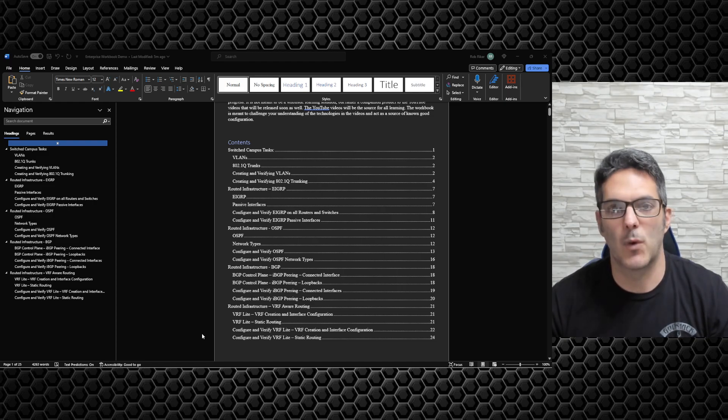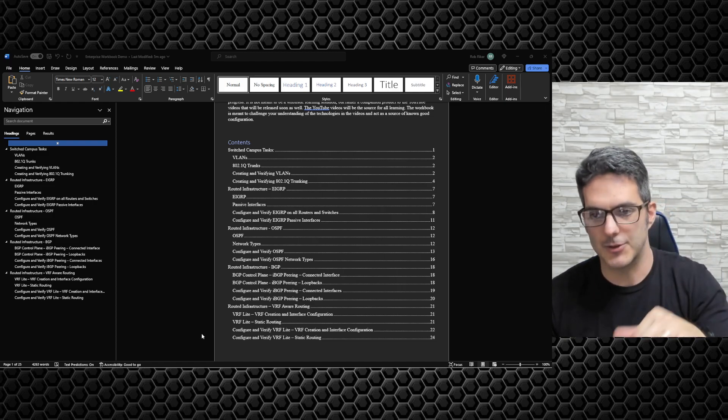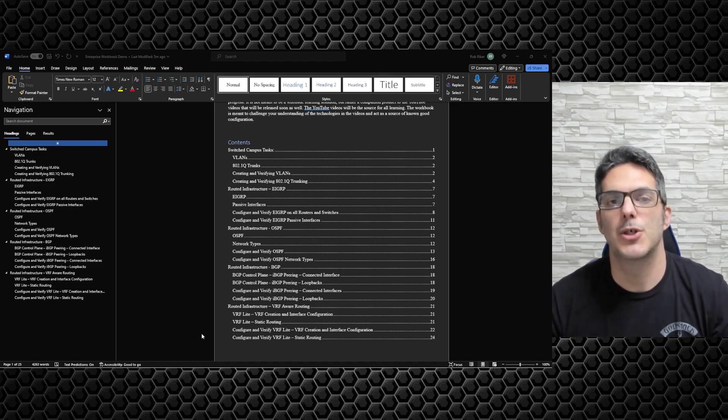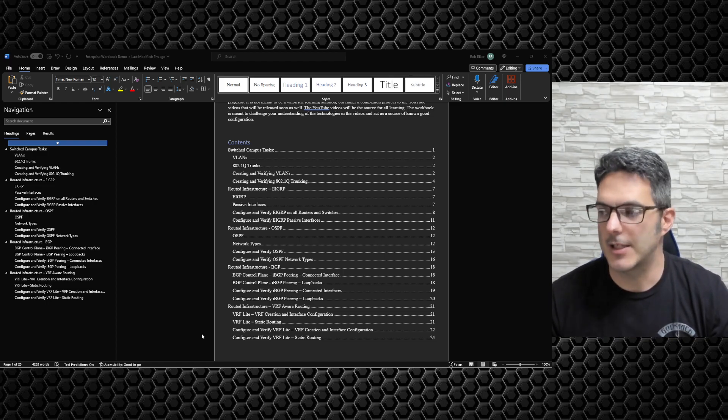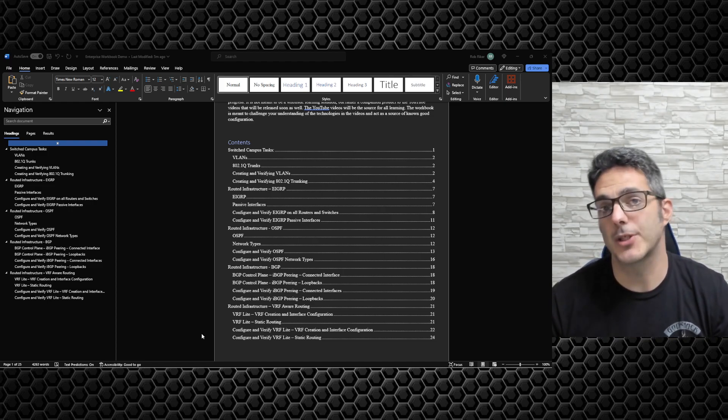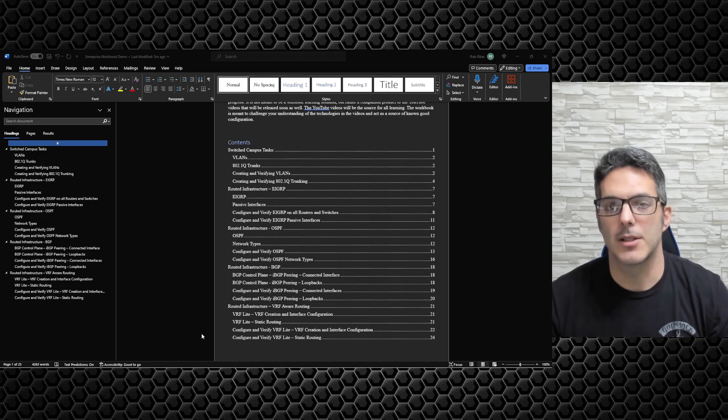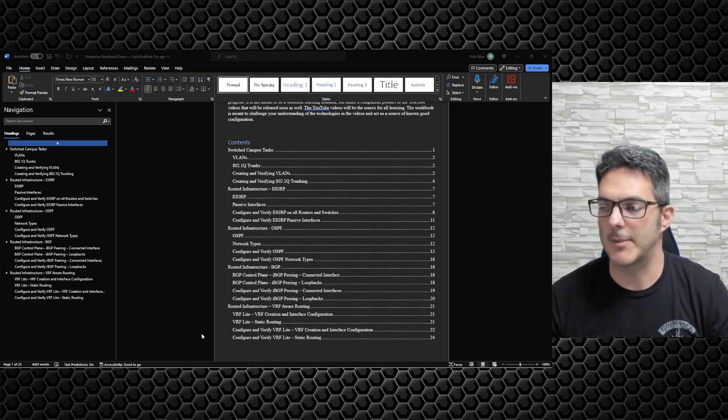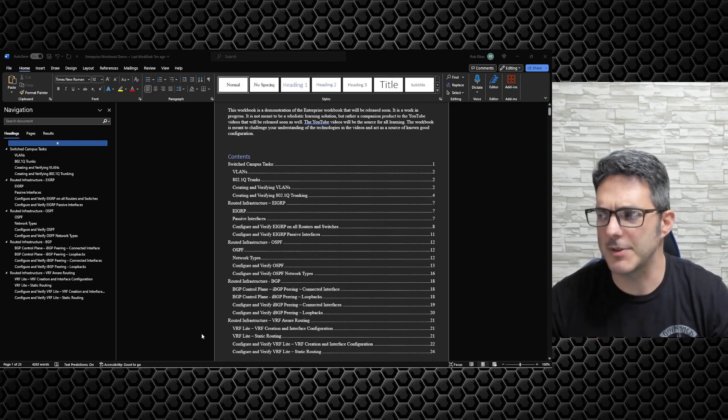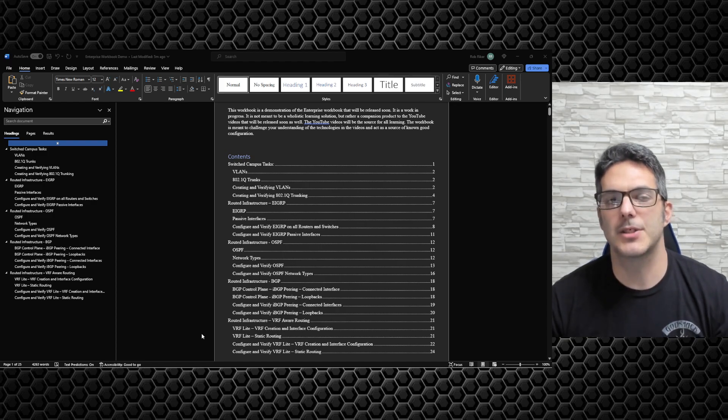This is the entire table of contents for the workbook you guys are going to get access to right now. This is an early Christmas present to you guys so you have at least an idea of what's coming, the flow of the format, all that type of stuff.